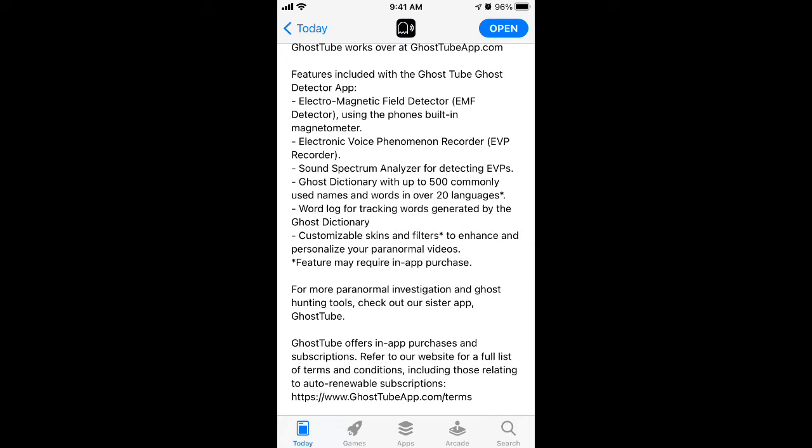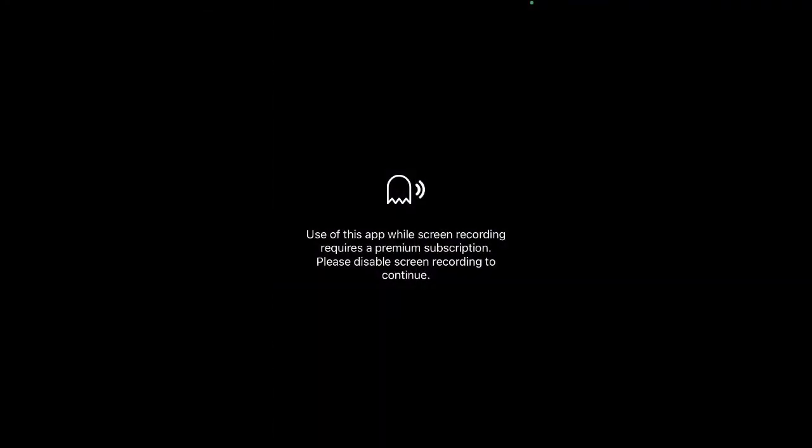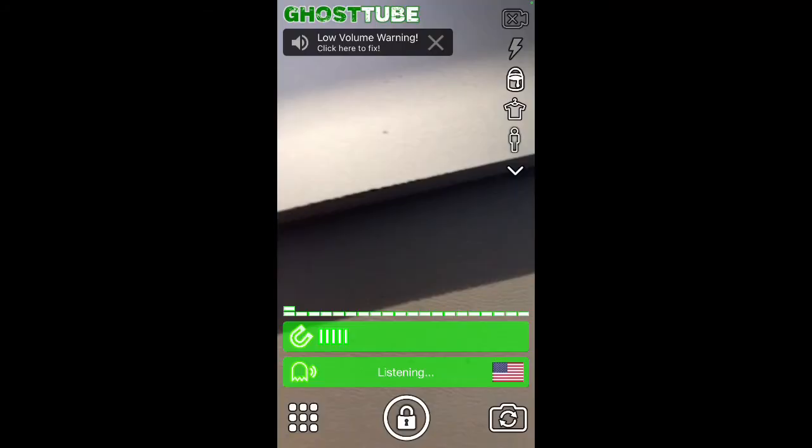There's also a sound spectrum analyzer and you can buy merch. You can track words generated by the ghost dictionary and all of that. Screen recording is not allowed in the app so I'll just show you on photos.